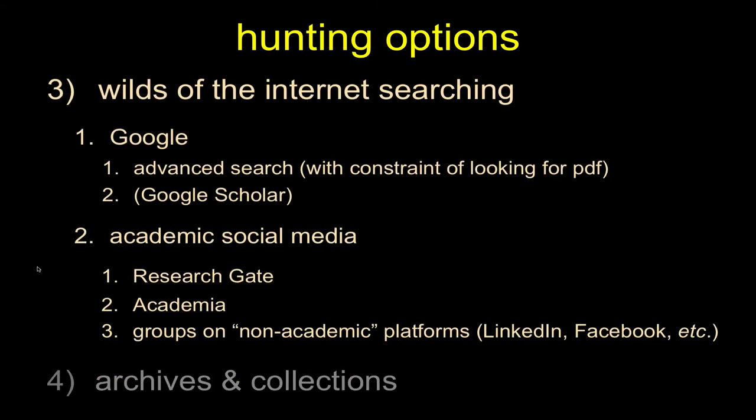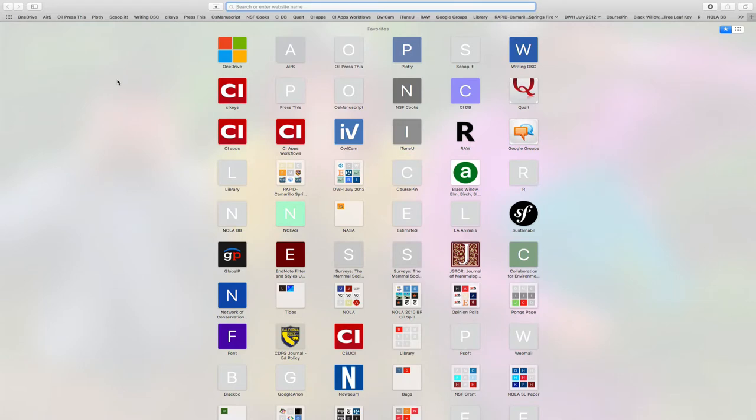What I really want to focus on today is this notion of using the incredible power of the Internet that you guys have access to. Two main options here. The first, obviously, what everybody does is Googling. I want to touch on how to do that.